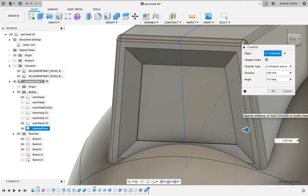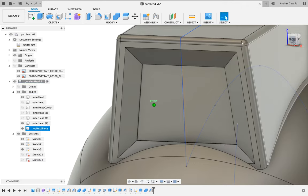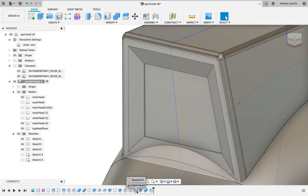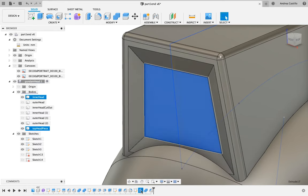Now here is a good example of how you can go back in time in the timeline and edit things in Fusion 360.